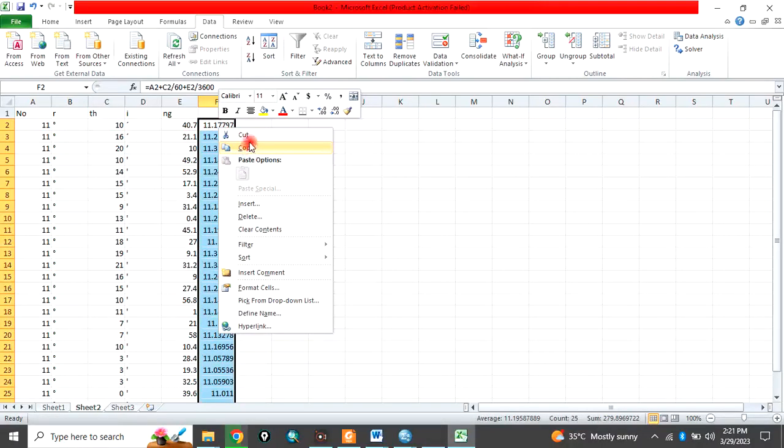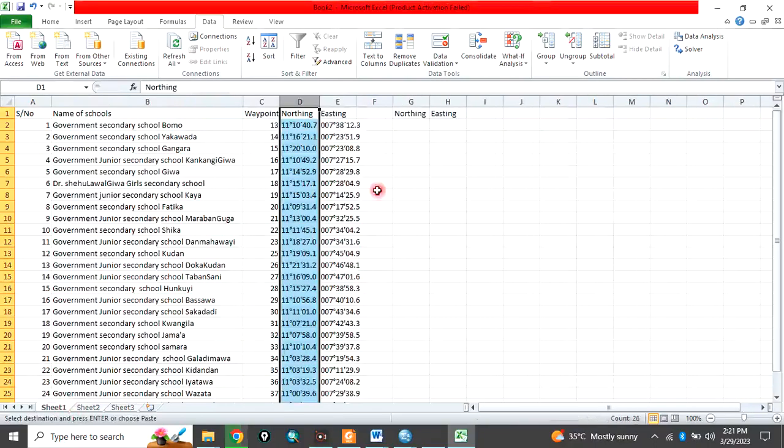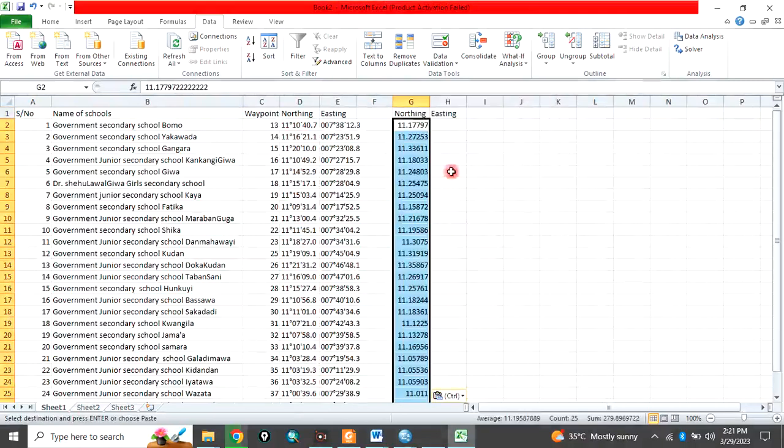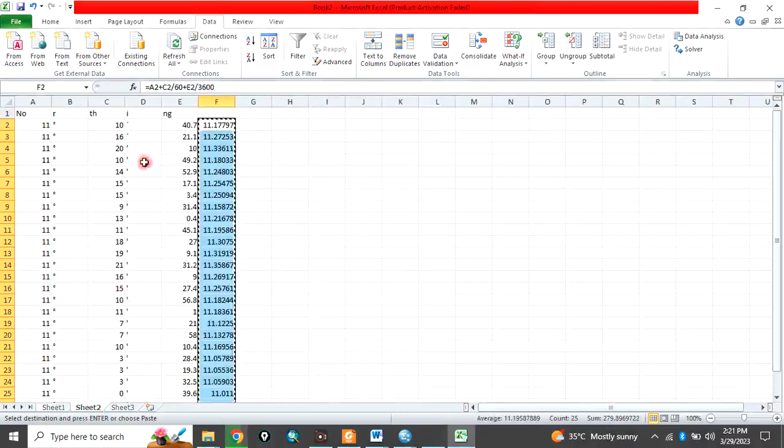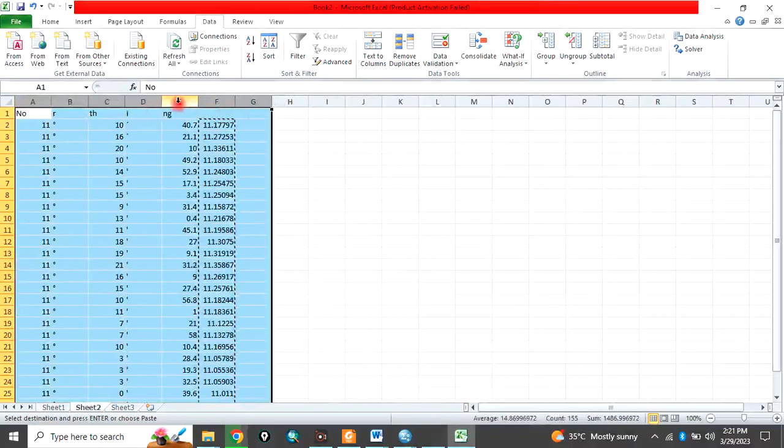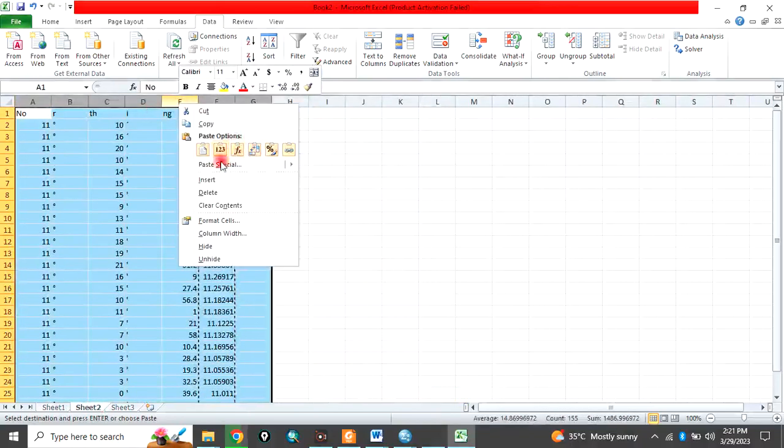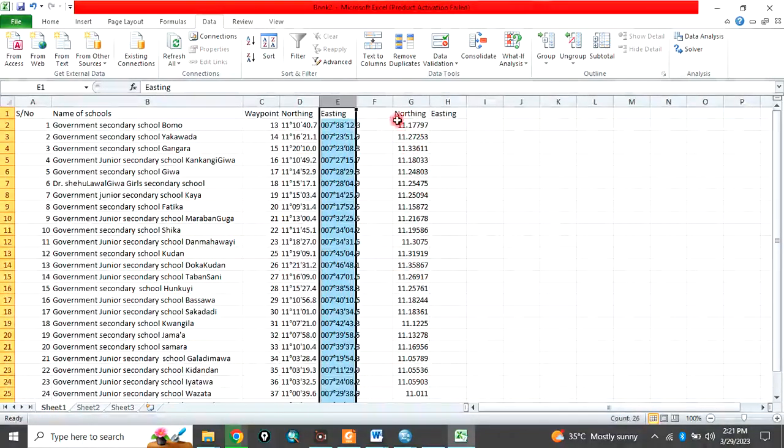Then copy, copy it, go back to this sheet where you are working, this is the one you are working, and paste as figures. So you have done for this. Then this one also you come back to this sheet, you can just delete this whole thing so that you have free space to do the second one.